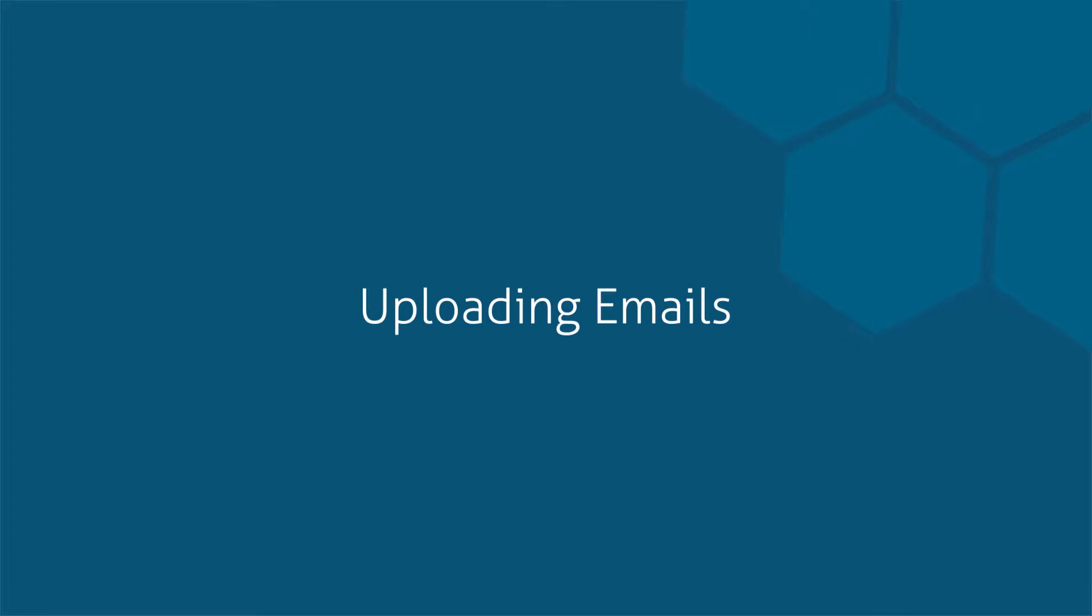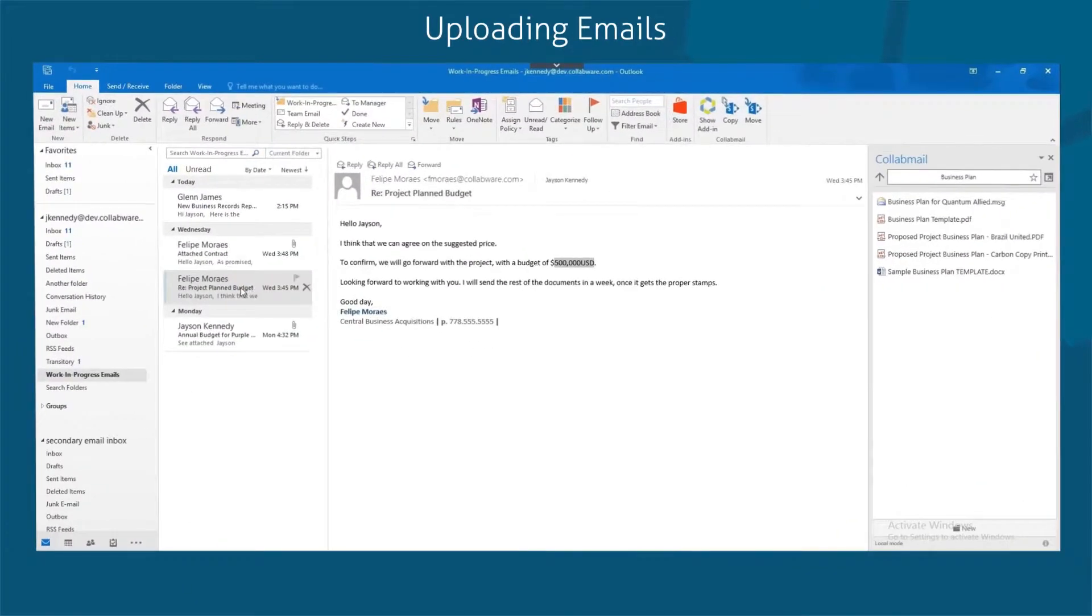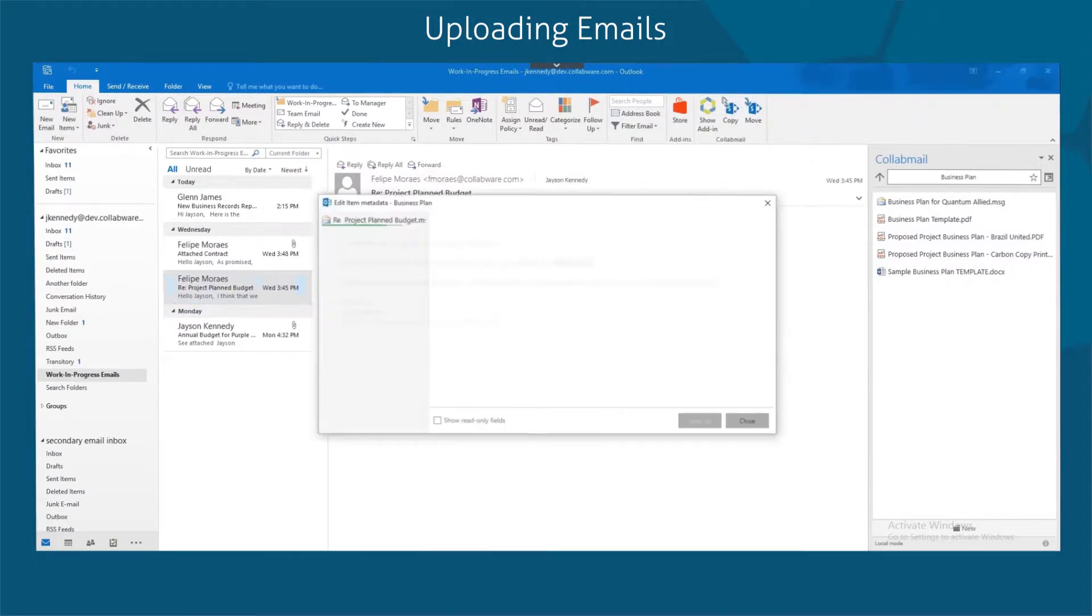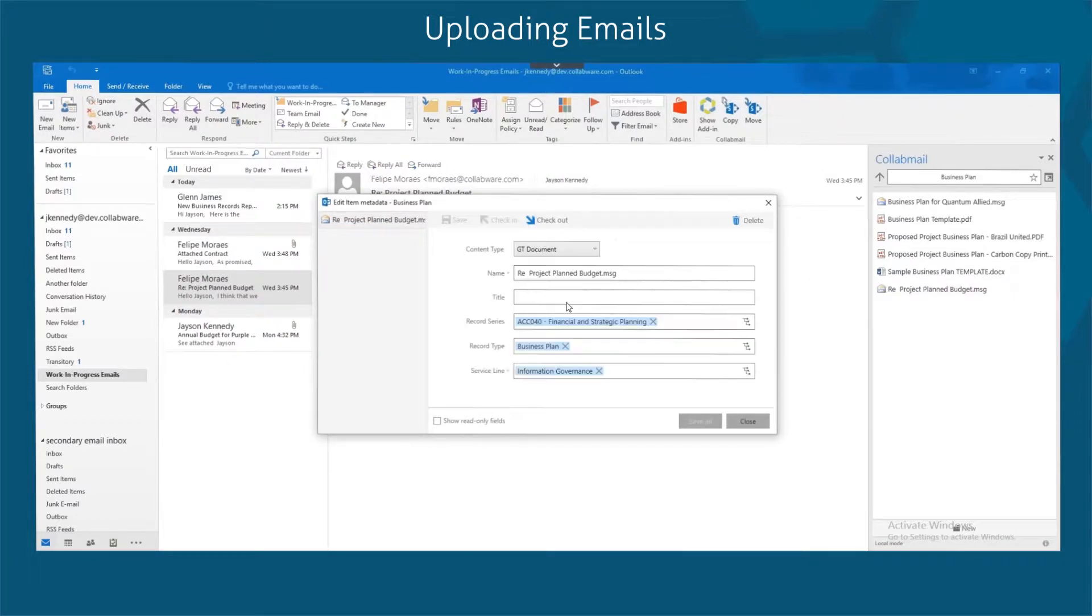When it's time to upload an email to SharePoint, simply select your email and drag it into the SharePoint library. Once you drop it into the location, Collabmail will upload it to SharePoint.